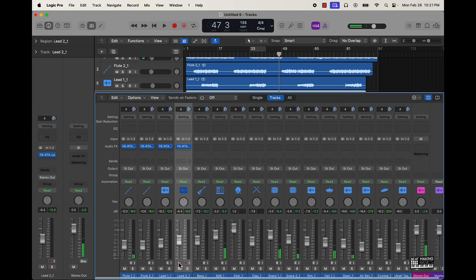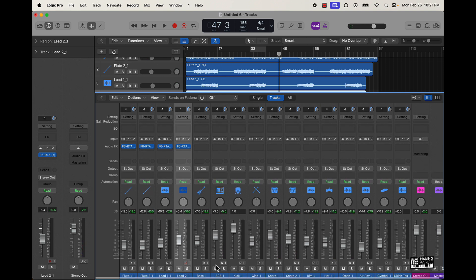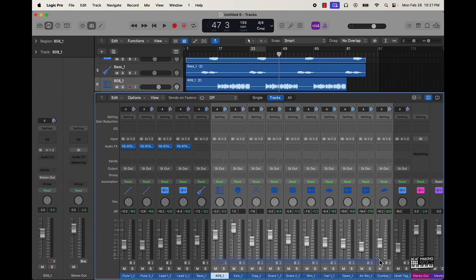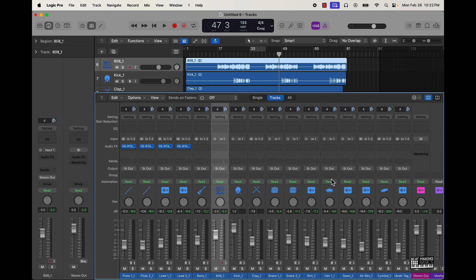All right, cool. So another thing you can do, specifically on the drums, is making some parts stereo compared to mono. For instance, this 808 — I'm going to make that mono. The kick too. I might leave the clap stereo. We'll do the snare mono, and the hi-hats mono, open hi-hat mono, and then everything else I'm just going to leave stereo. It can actually hit harder depending on how you do your tracks.